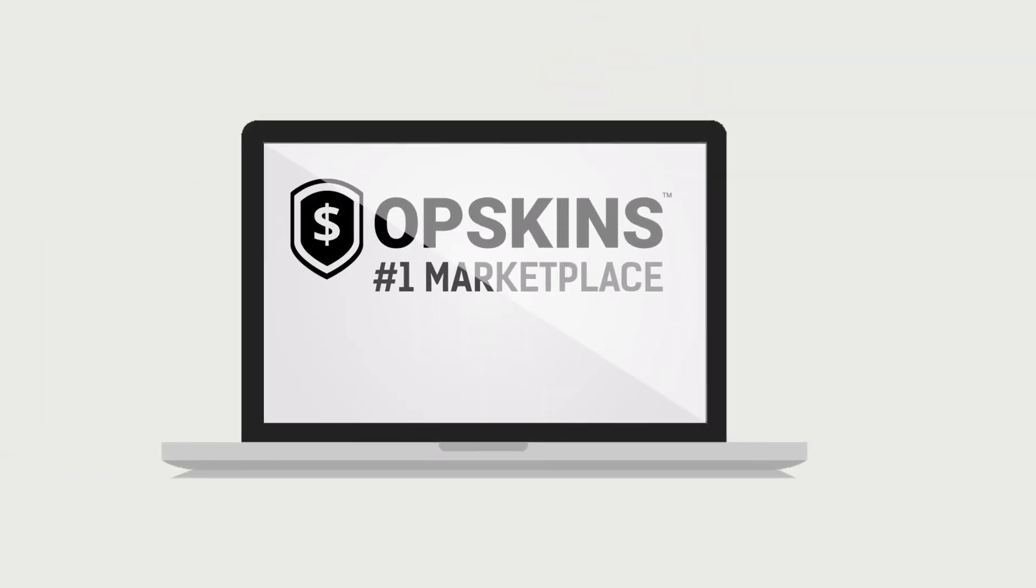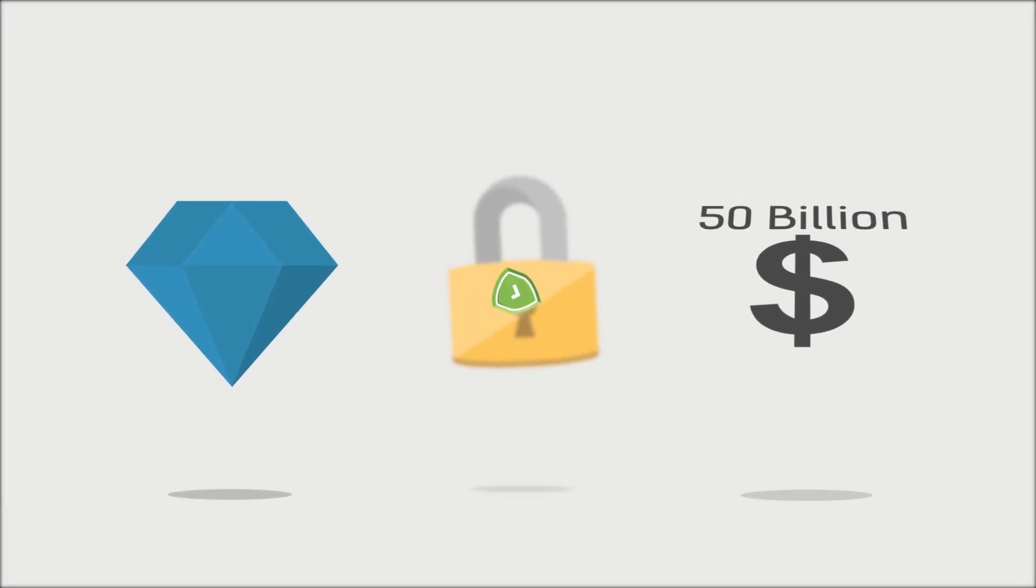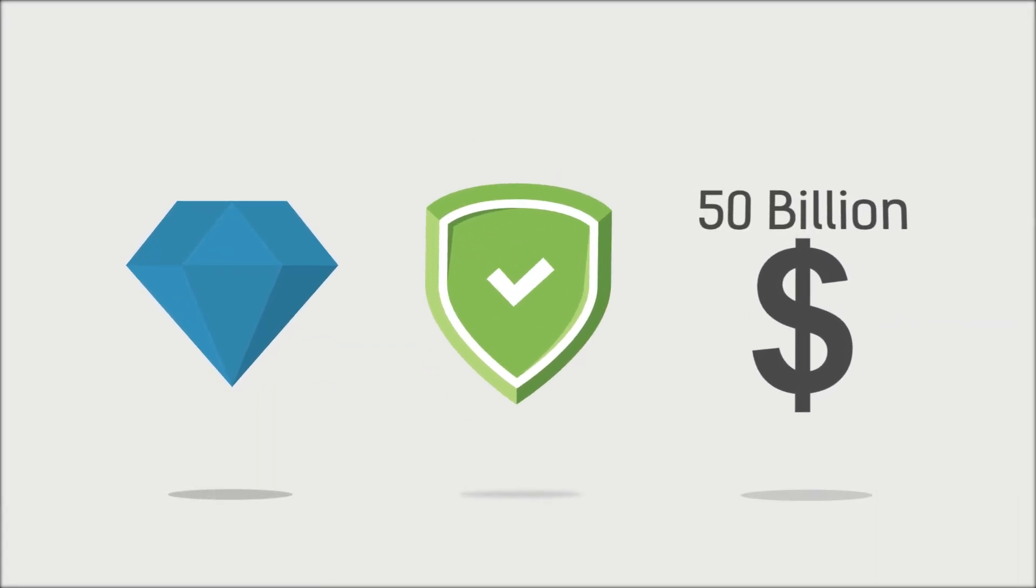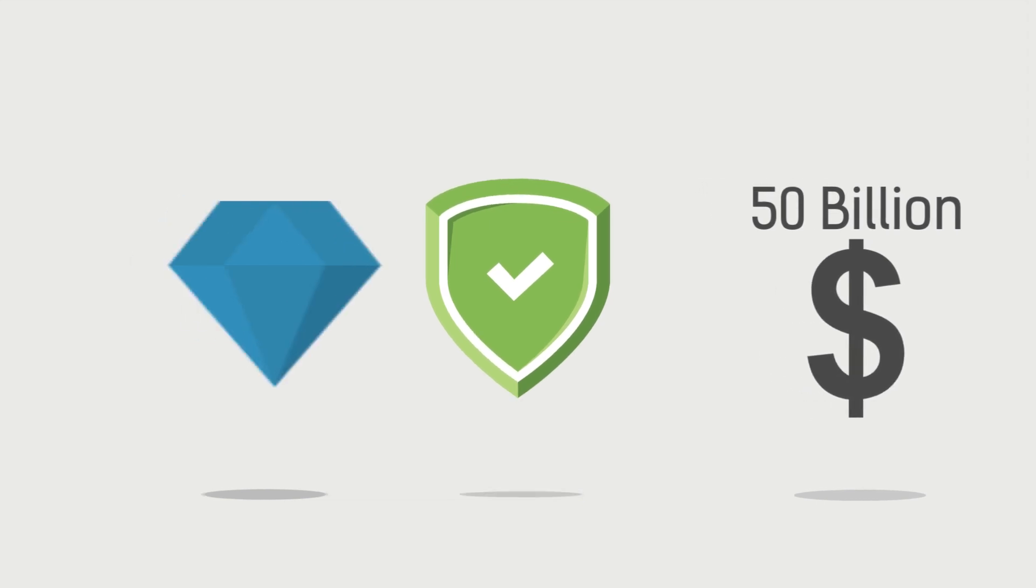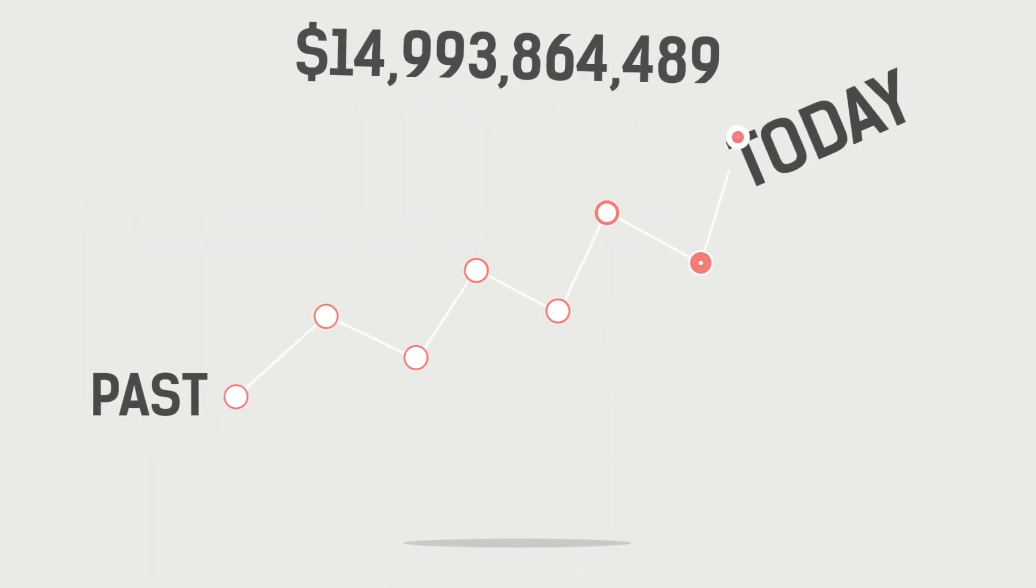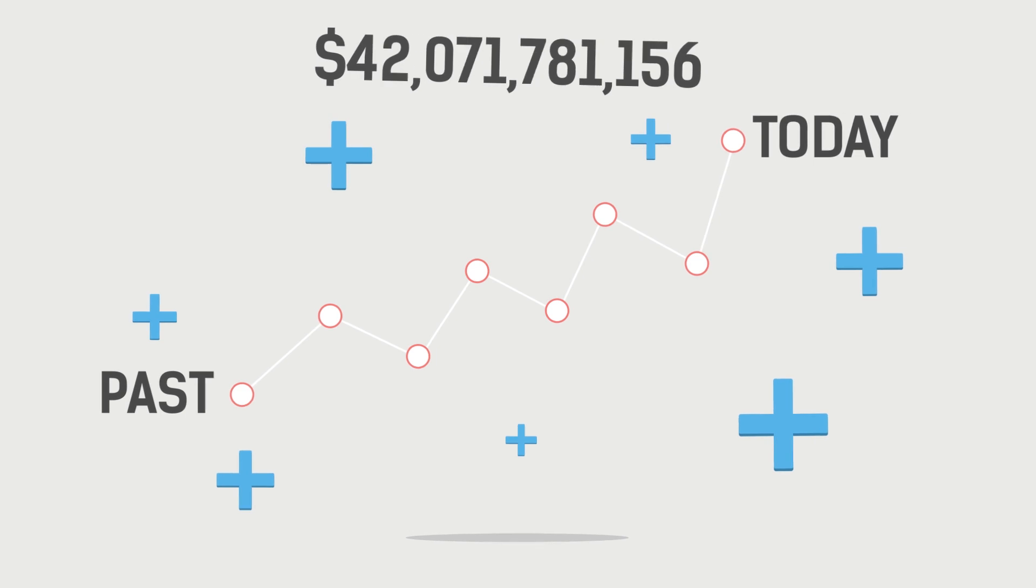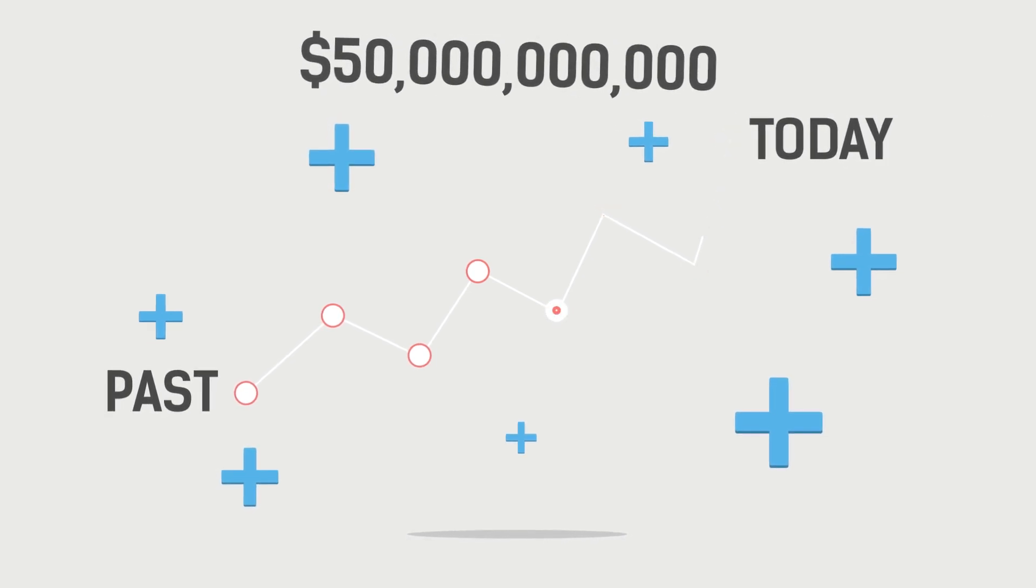Each year, gamers purchase over 50 billion dollars of virtual items, and OP Skins has made that process safe and secure for everyone involved. This has allowed markets for virtual items to evolve into what we have today.